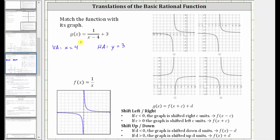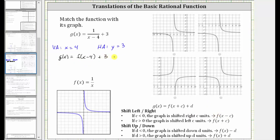Now let's write g of x as a translation of f of x using function notation. To get the fraction with the denominator of x minus four, the input for f would have to be x minus four, so we can say g of x equals f of the quantity x minus four, which would give us the fraction, and then we'd have plus three. Writing g of x in this form, we should be able to recognize that because the input for f is x minus four, g of x is f of x shifted right four units, and because of the plus three, f of x is also shifted up three units.